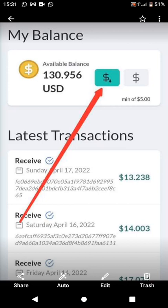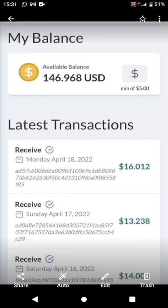The only current withdrawal method is PayPal, so you'll need to create a PayPal account. Note that some countries are not allowed to use PayPal — but hopefully Turtle will introduce other payment methods in the future since it is a worldwide platform. You can start earning now while you wait for additional payment options.